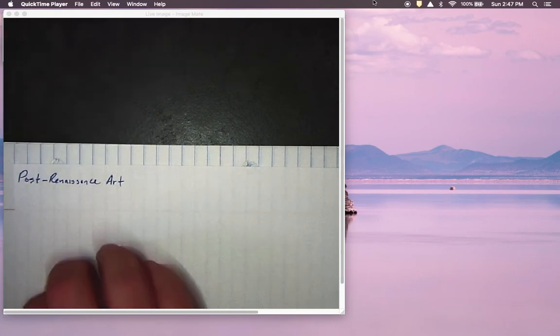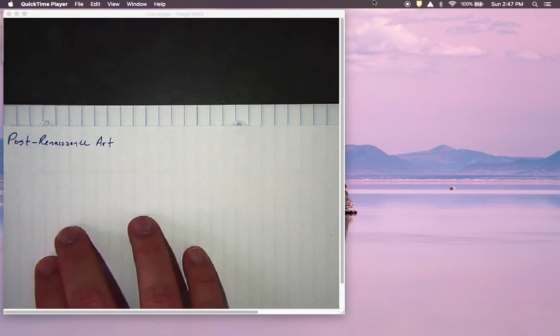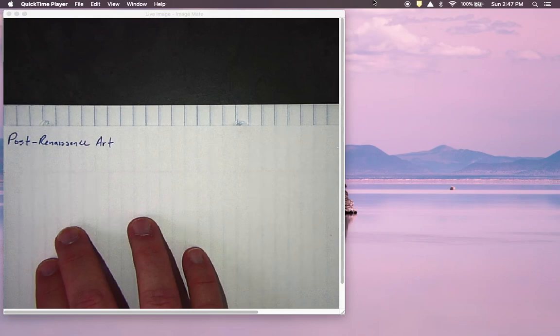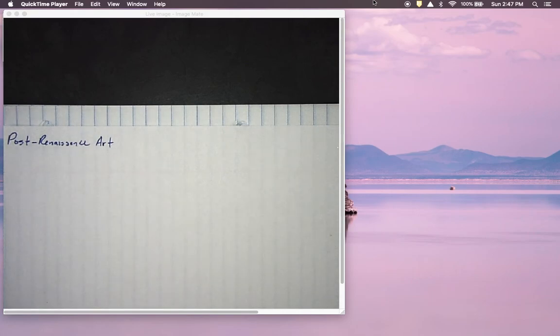Okay, so this is our last video for time period one. In this video we're going to wrap things up briefly by talking about some post-Renaissance art. We'll be looking at a few examples of post-Renaissance art.